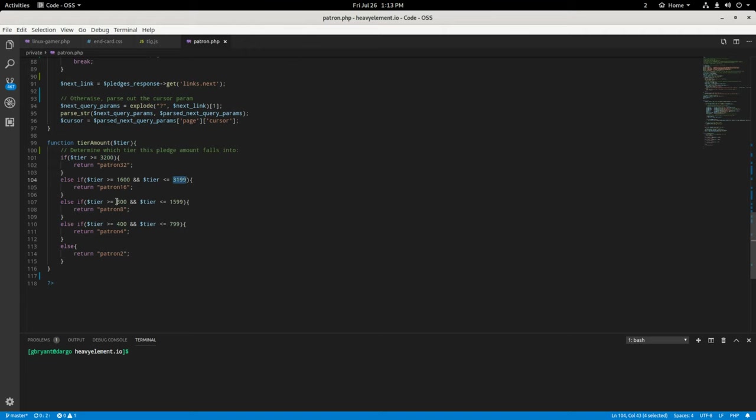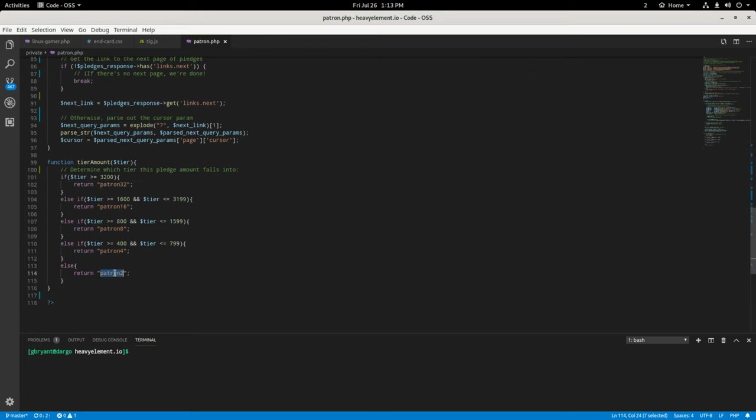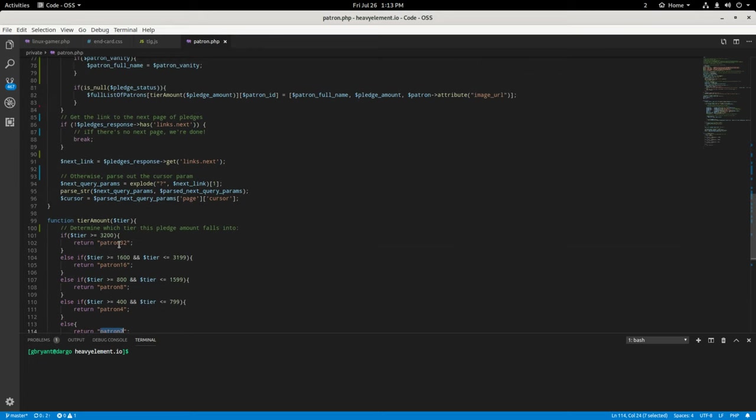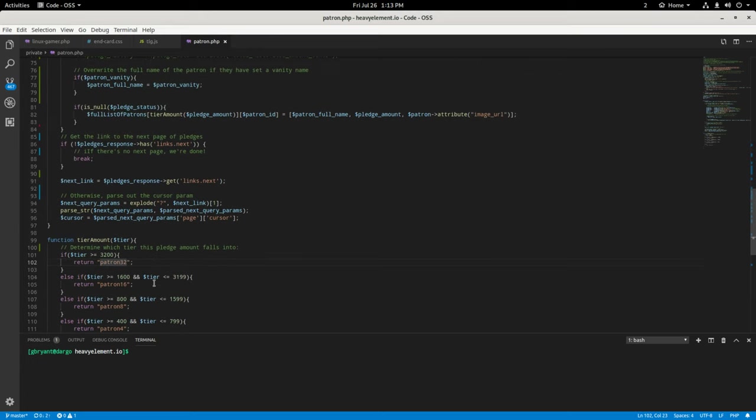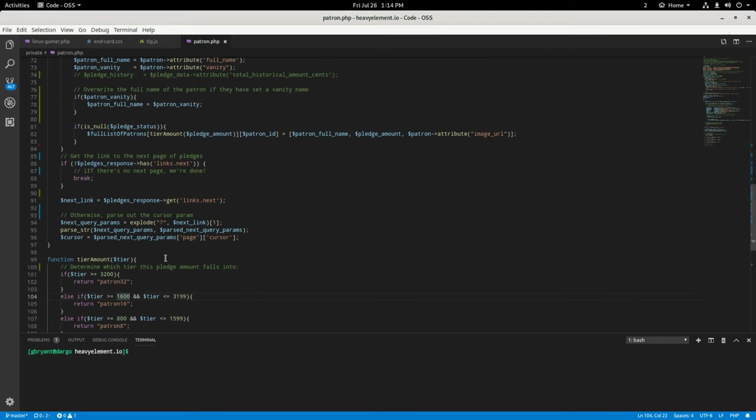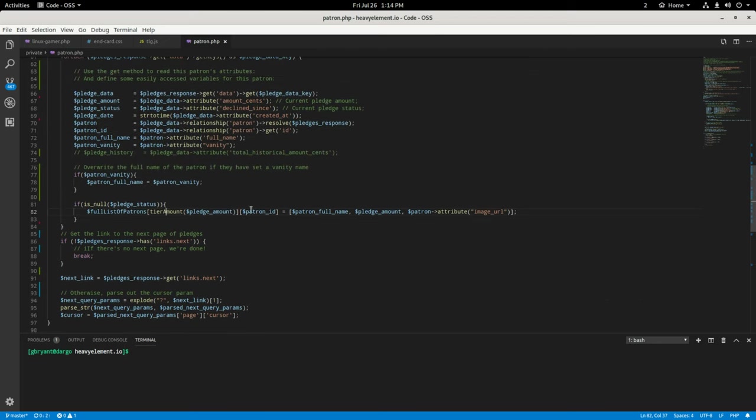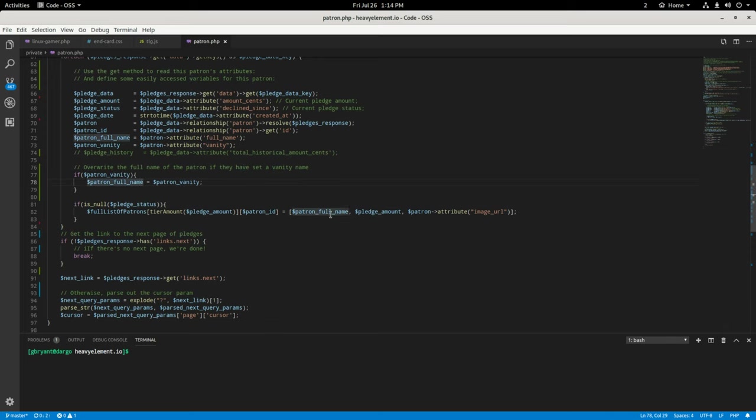And so basically what happens is I have a full list of patrons here and this is like an empty array when we start. And as we loop through these people and get their information, we then push, we sort them into the tier amount, which is a function down here that sorts by the number of cents that they donate to the Patreon campaign. So between these cents, you get the $4 patrons, $8 patrons, 16 and $32 patrons. You have the $2 at the bottom here. So people who donate these amounts get sorted into a multidimensional array. And then we take their Patreon ID, we create an array for their full name, which gets overwritten with their vanity name if they have one and then their pledge amount and their image URL.